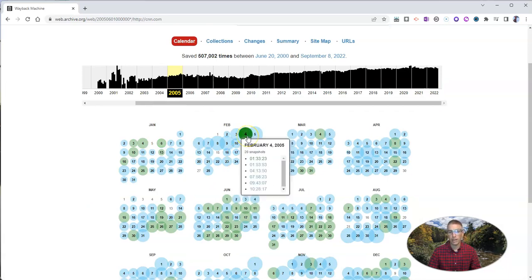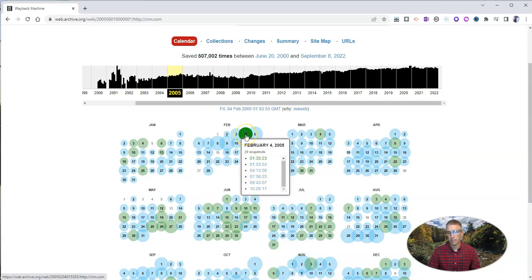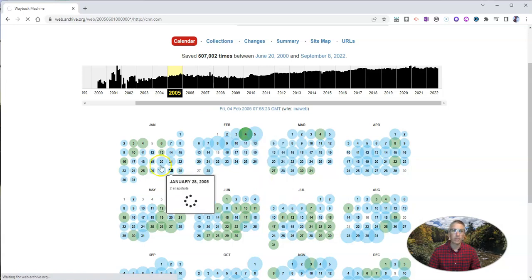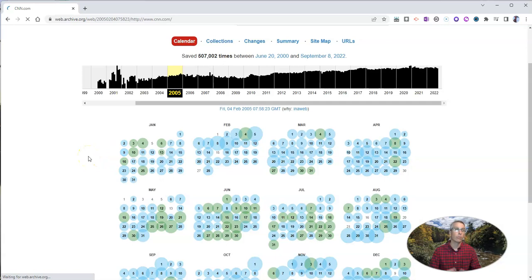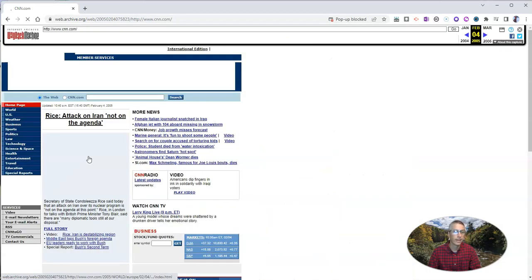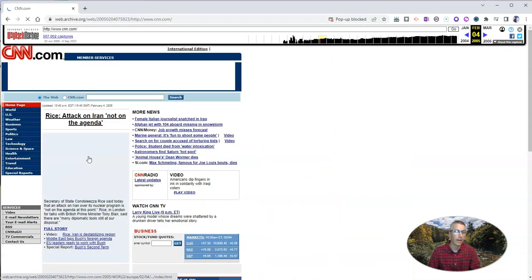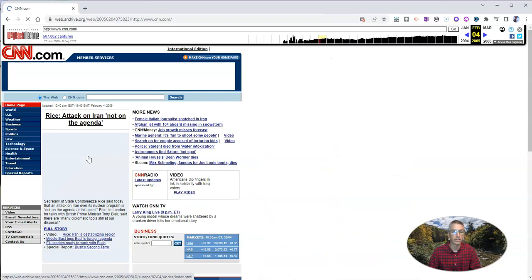Let's pick one that has green because there's a lot of snapshots there. Let's say February 4th, 2005, there's 20 snapshots. And let's take a look. This snapshot is a snapshot of what the homepage looked like at that particular time.